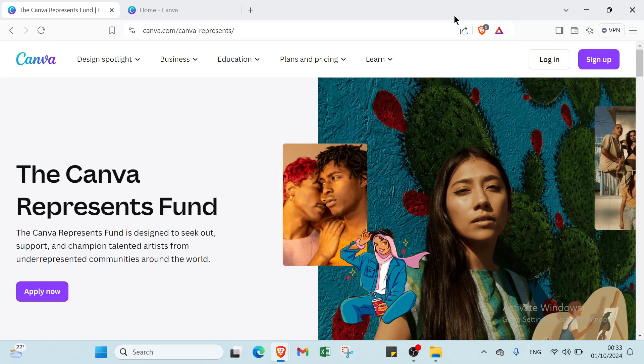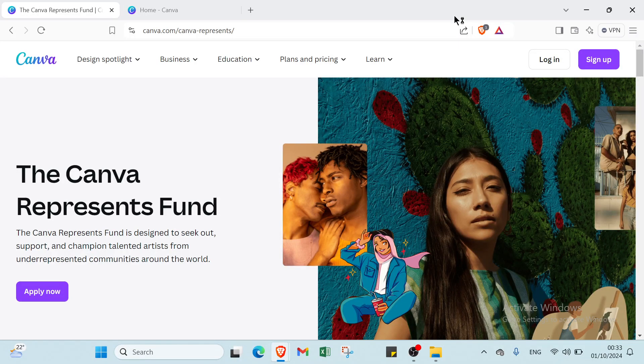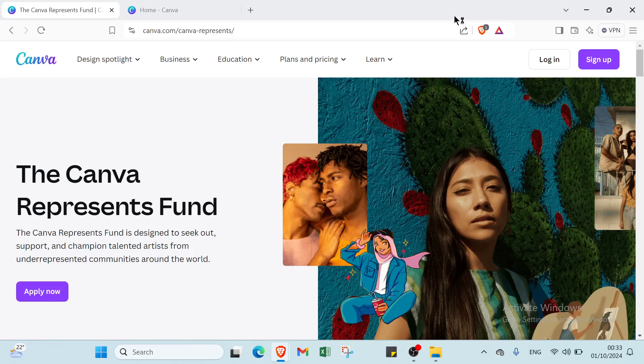Ready to bring your vision to life? In this step-by-step guide we will show you how to create beautiful professional websites using Canva. No coding skills required.